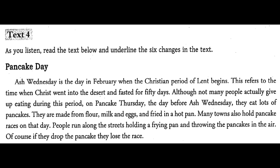These are made from flour, milk, and eggs and fried in a hot pan. Some towns also hold pancake races on that day. People run through the streets holding a frying pan and throwing the pancakes in the air. Of course, if they drop the pancake, they lose the race.